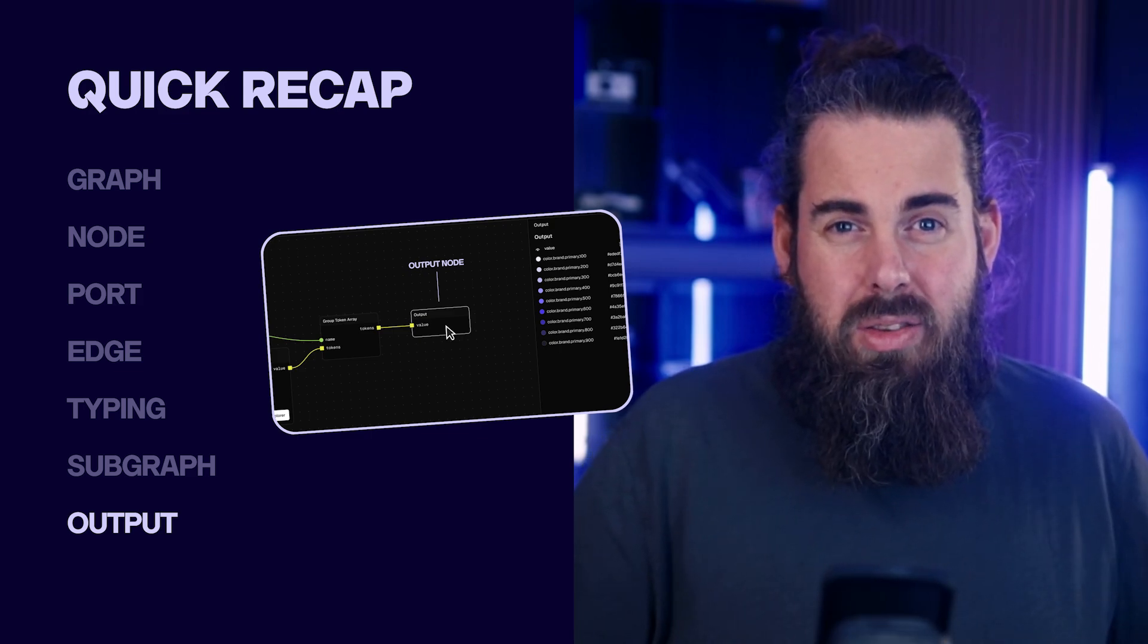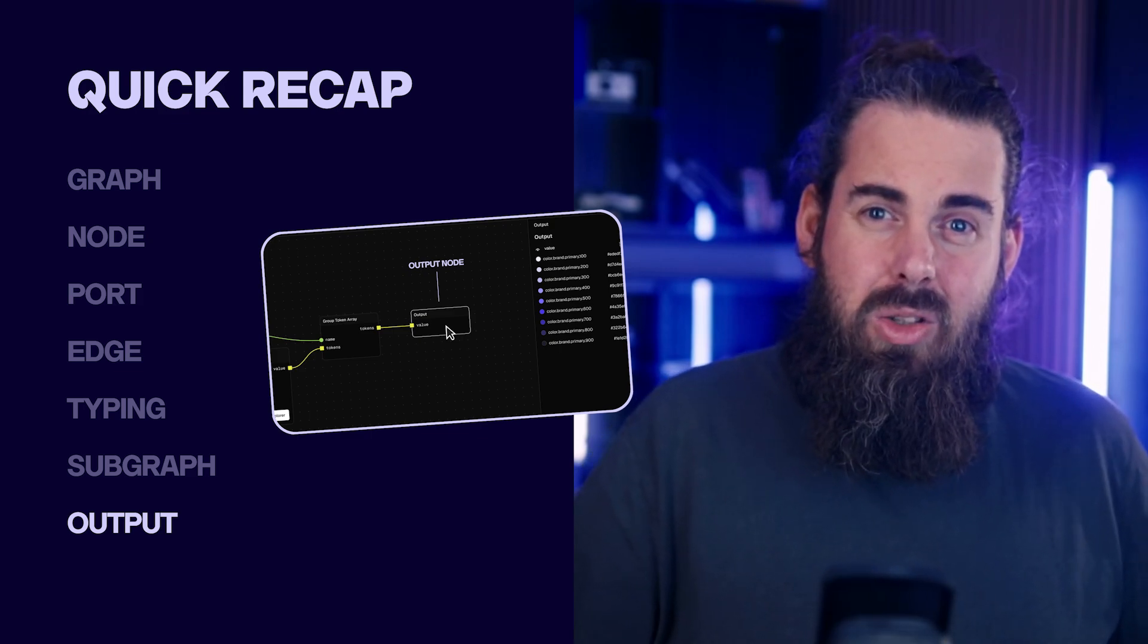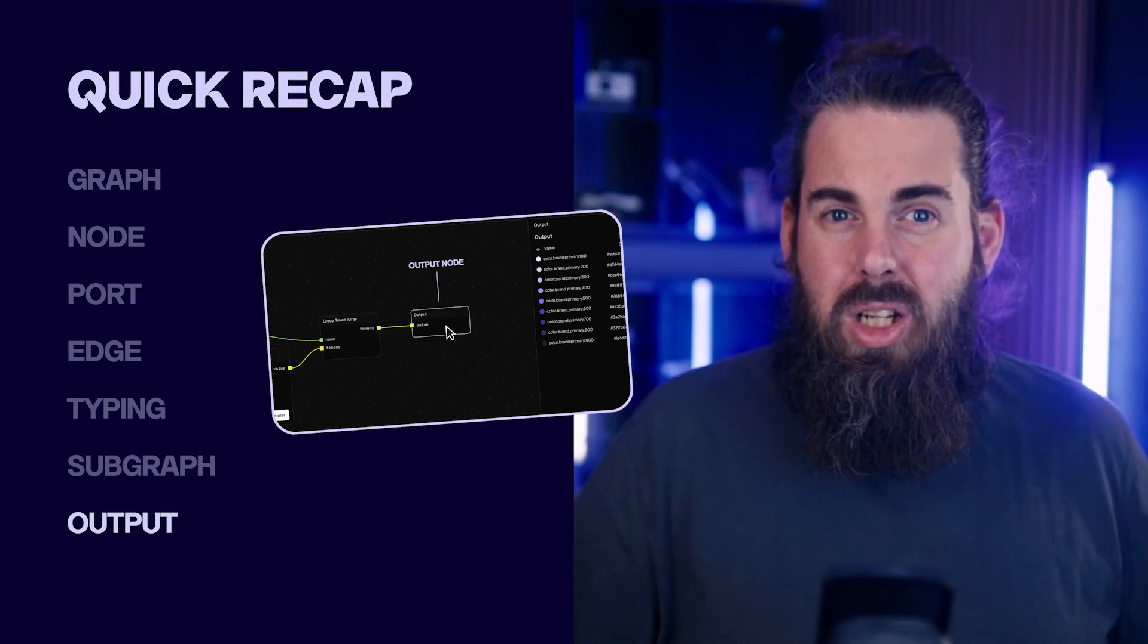Once you grasp these basics, reading or building a graph becomes way more intuitive. In the next video we'll take these concepts and see how they show up in the actual graph engine interface. We'll explore how to add nodes and connect edges. Then we'll do a simple example like generating a color scale and hooking it up to real tokens.